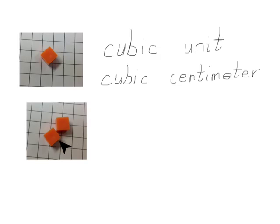In this next picture, we have two cubes, so we have two cubic centimeters.